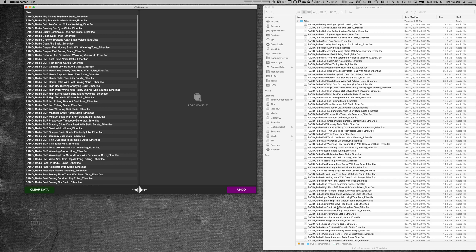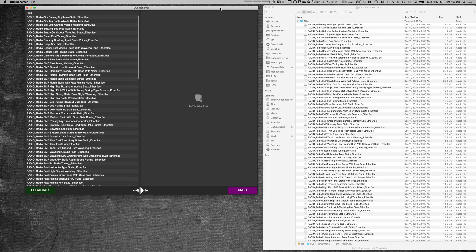Now this program is Mac only at the moment. It might be possible for us to port it out to Windows in the future—I'm not positive of that. Andrew's going to look into that when he has time. For now, it's only Mac only.